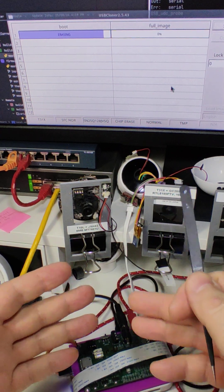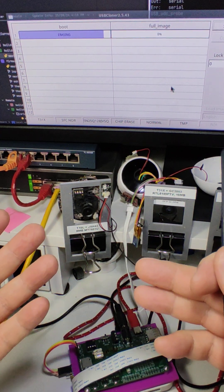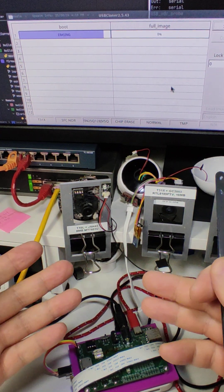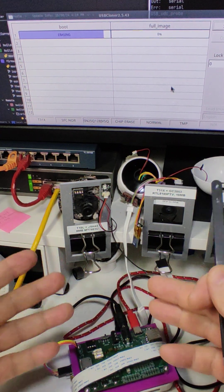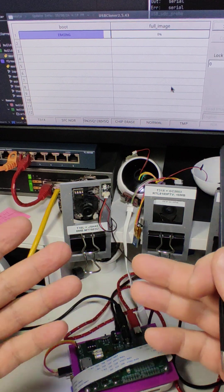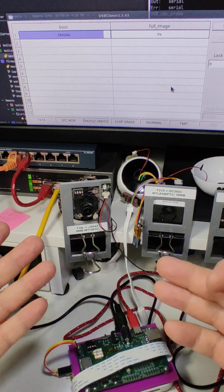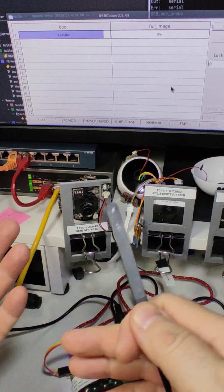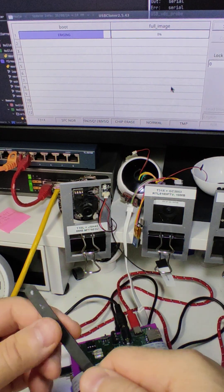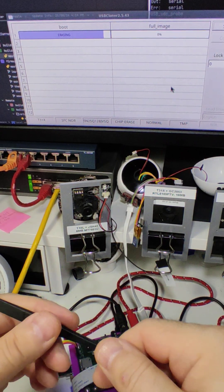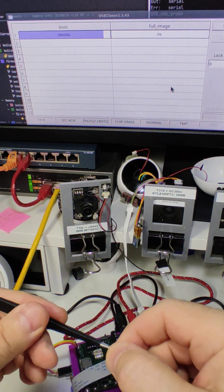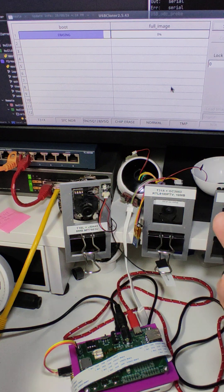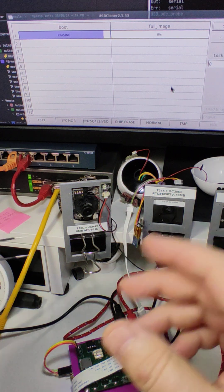This one uses 16 megabyte chip, so this one is a little bit longer. 8 megabyte will be faster, and the result will be the same.